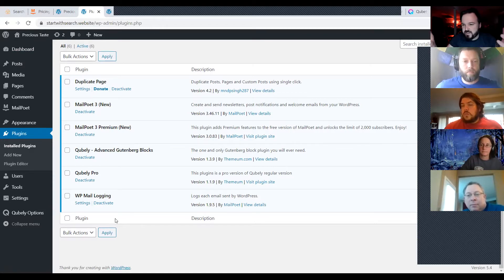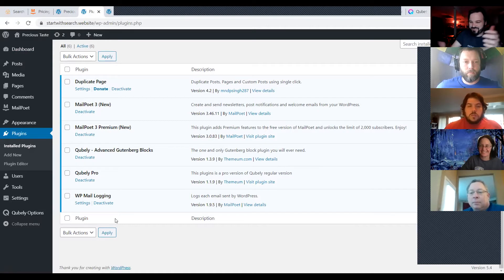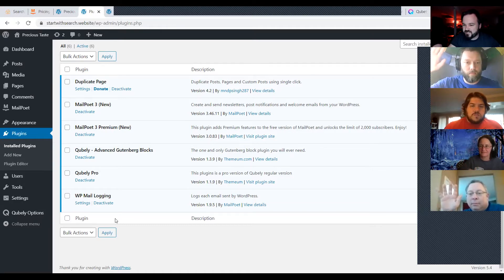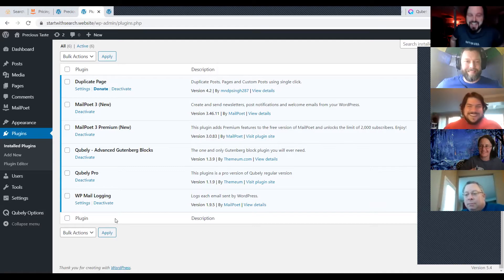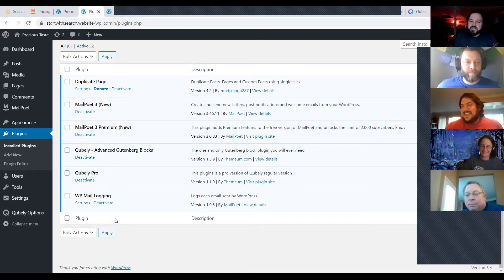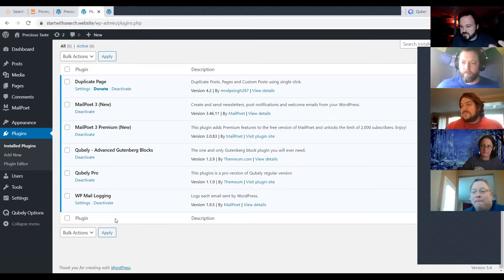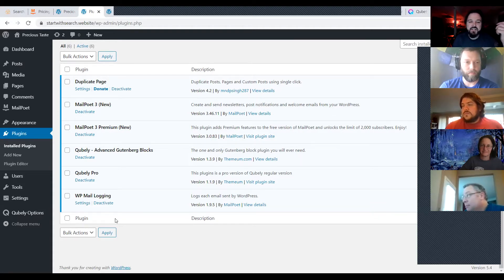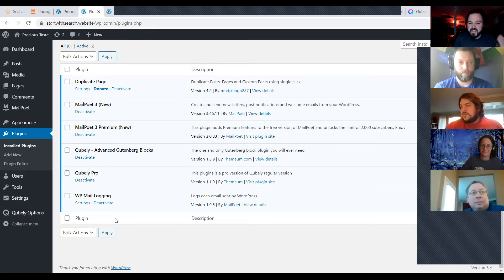A lot of DIYers who get started with a website get a cheap web host where they're on the same server with dozens, hundreds, or even thousands of other websites. Half of those websites are sending spam or getting hacked and sending spam on their behalf. So email deliverability becomes a huge issue. Even for my smallest clients I use this plugin — actually by MailPoet — called WP Mail Logging. It literally puts a log of all the emails your website has sent.